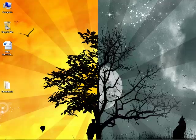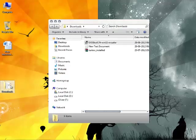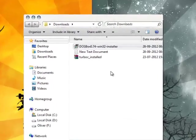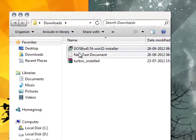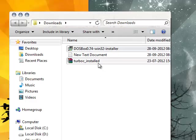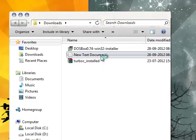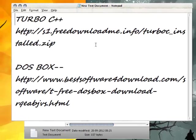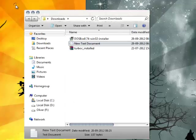I'd like you to download these two files: DOSBox and Turbo installed. You can get these links from the video description, and after downloading these files just follow me.